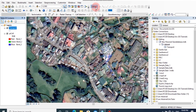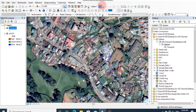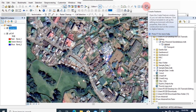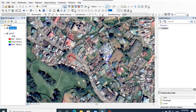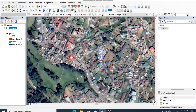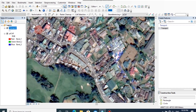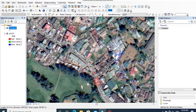Now you can click on editor, then click start editing. In this editor toolbar, there is the icon named create feature — click on that. Then you can select the road layer and click on line. Now zoom the georeferenced image and start digitizing. You can continuously draw on the center of the line by putting nodes at turning points. If you want to finish the digitizing process, you can double click on the line.